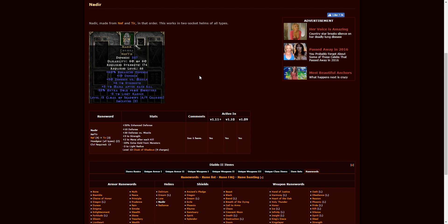Next up, we have Nadir, and this is Nef and Tir. Two pretty easy runes to find. This is in headgear of all types. Requires character level 13. You can see the stats there. Not too bad. No plus one to skills or anything, but overall, it's not terrible. So if you have those, you can create that.